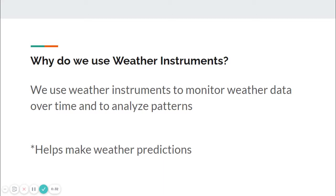Why do we use weather instruments? We use weather instruments to monitor weather data over time and to analyze patterns. It helps make weather predictions.